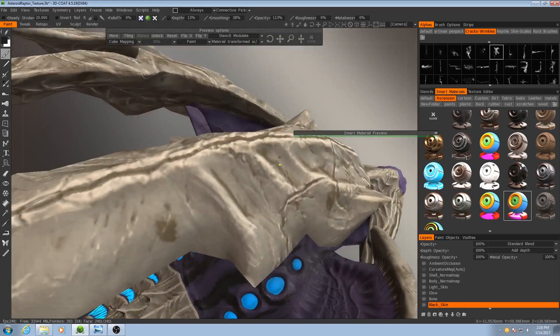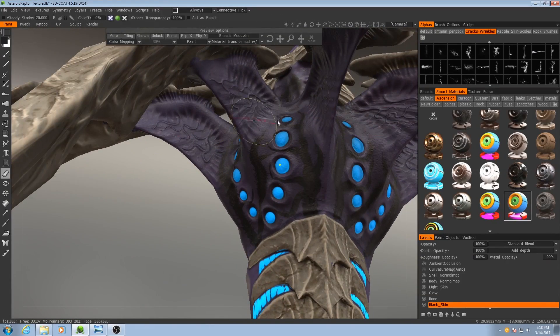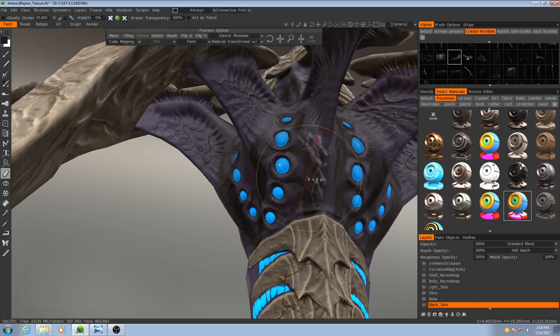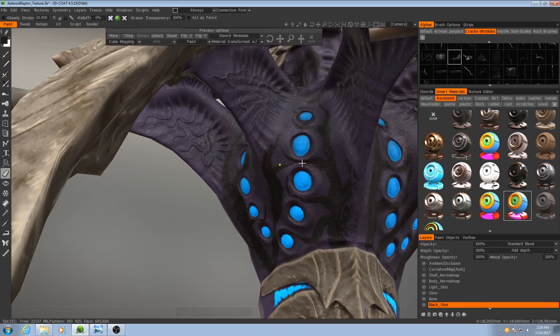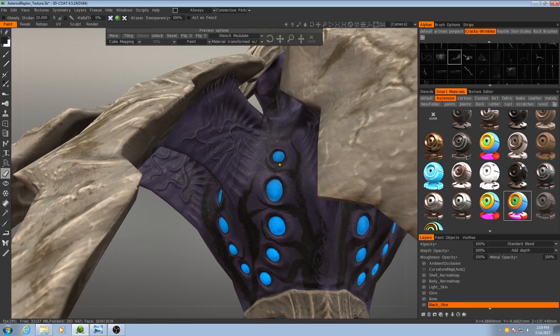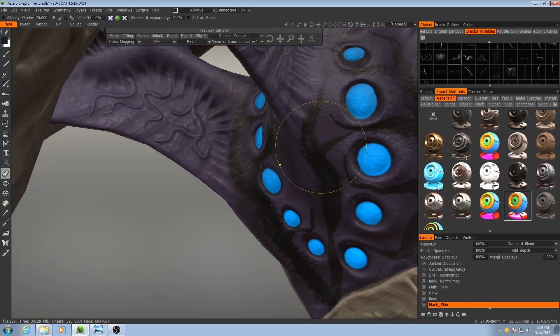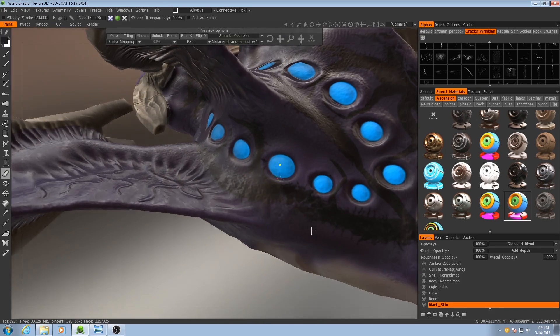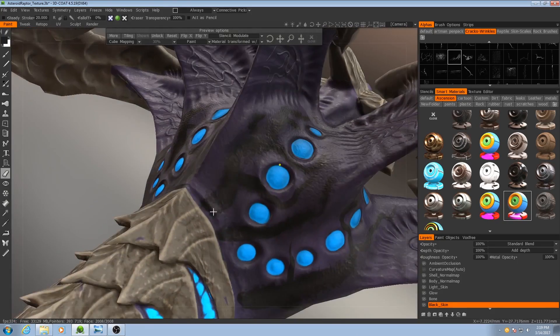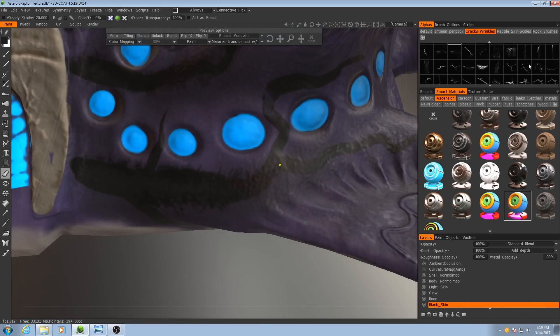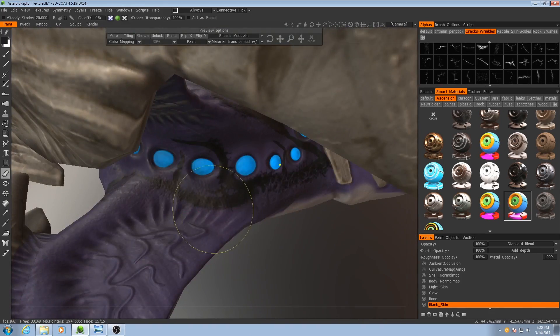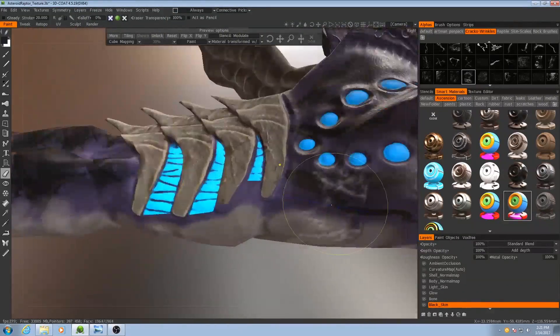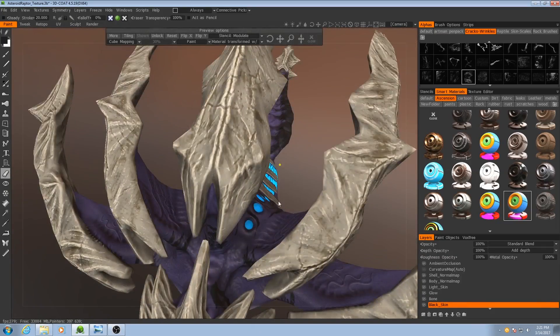Now something else I might do is also go in with my erasing tool and grab one of these scratcher alphas, maybe this one for instance. Make sure I'm set to appropriate stroke mode and start erasing bits of them too. That way it's not all just one solid streak of black. Got a little bit of variation. In some areas the line may seem a bit weaker.